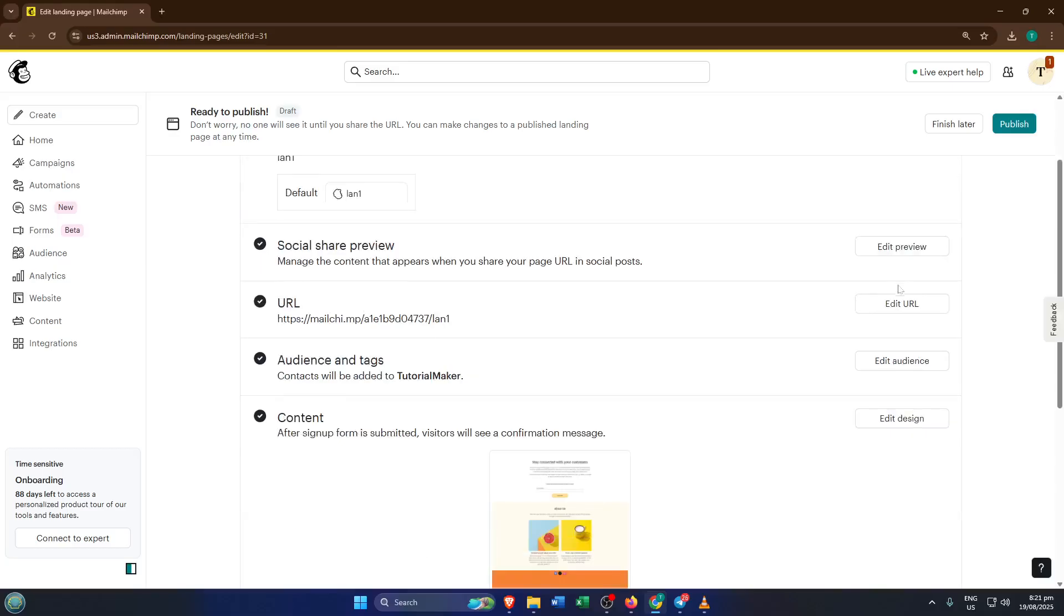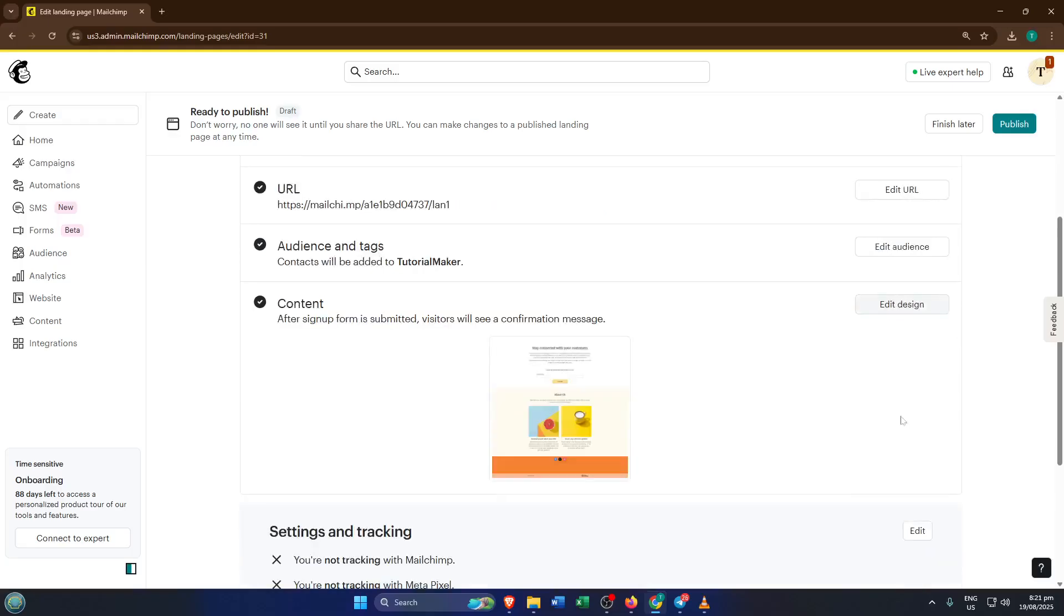Then fill out any required details like the page title and a brief description. These help your visitors and search engines to understand what your page is about.